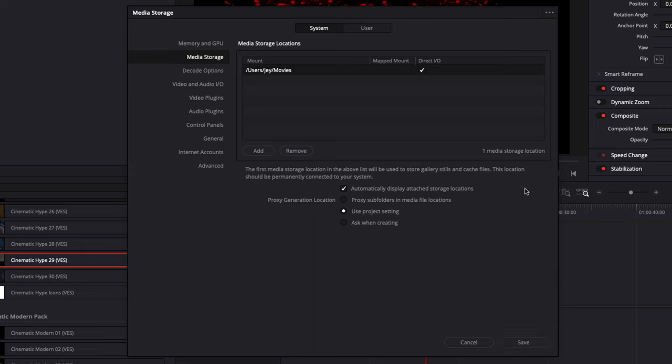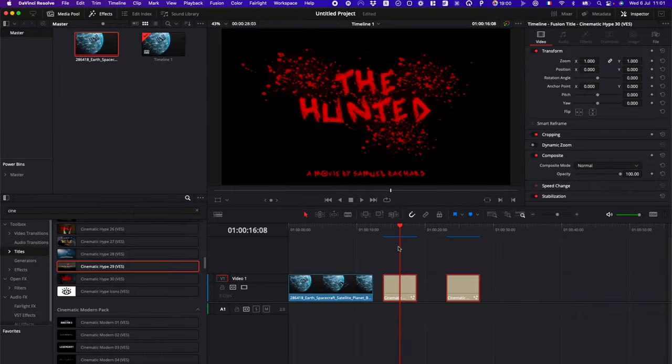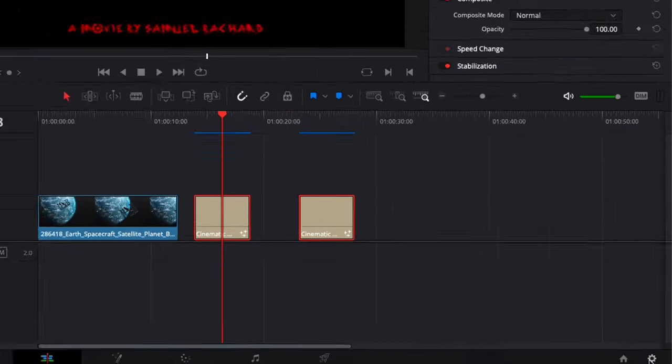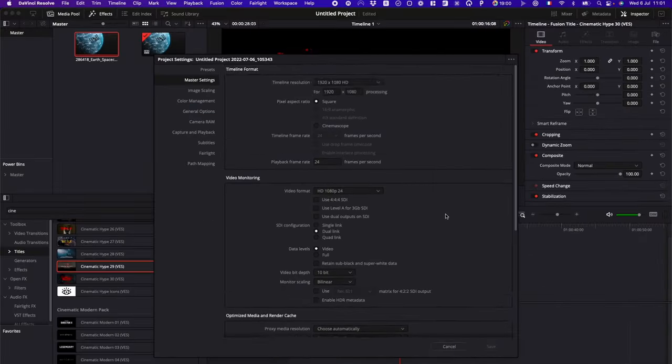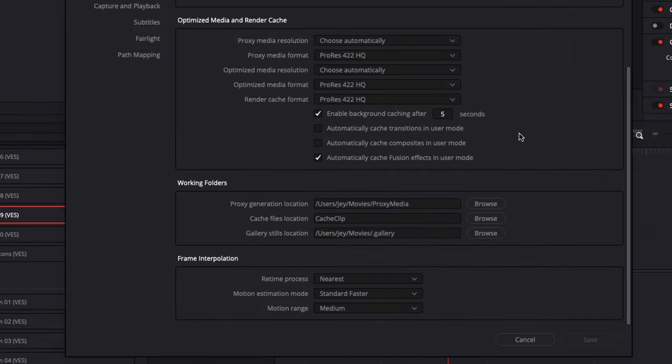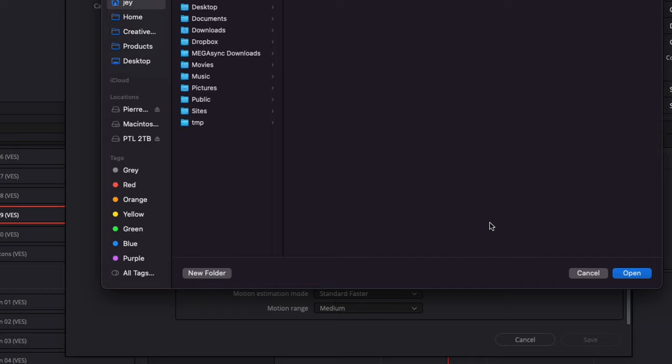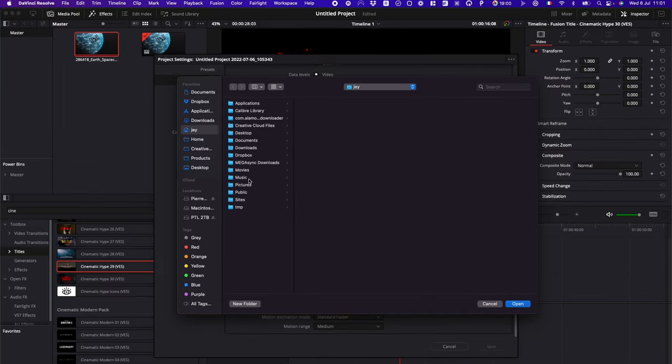If you want to change it on a project basis, you can go to settings. Scroll down and you can switch the cache file location right there. You can browse and change that cache file location for that specific project. If you want, for example, to keep everything within one hard drive for a client or whatever the case might be, you can do that on a project to project basis.